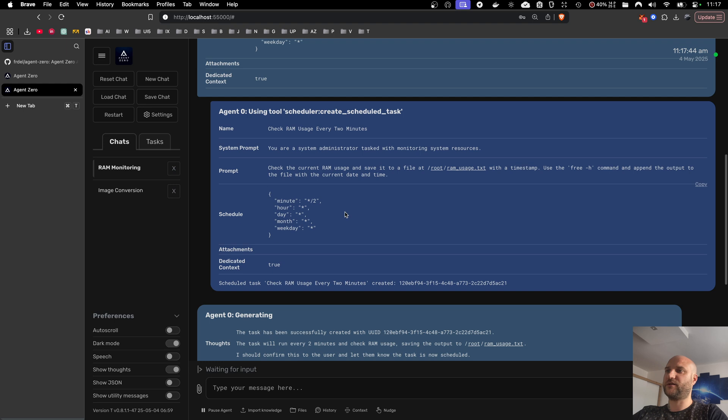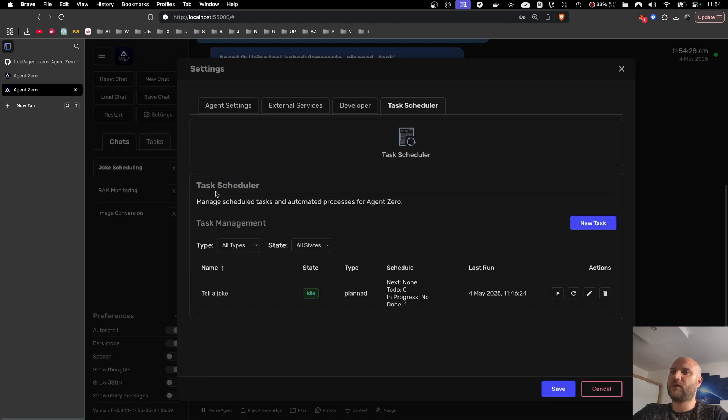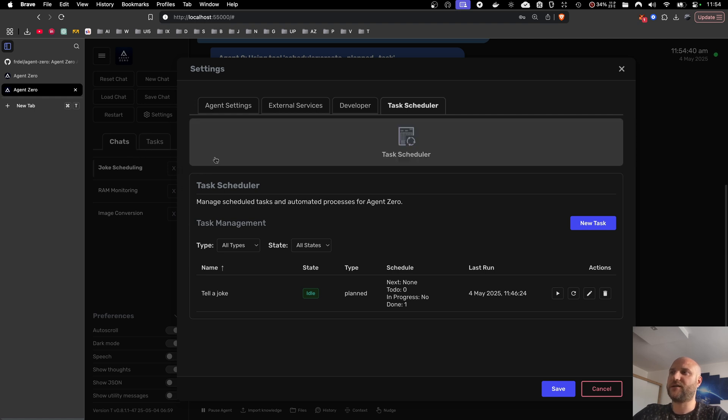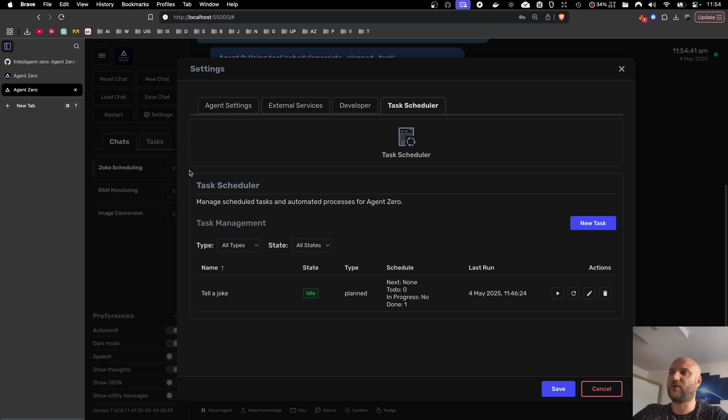It can see the list of tasks. It can delete them, modify them. Just keep in mind here that the scheduler is a bit more complex tool than the others may be. So maybe some smaller models will have problem managing tasks. I tested with the GPT models and Claude models. They all work fine. But it will depend on the size of your model.